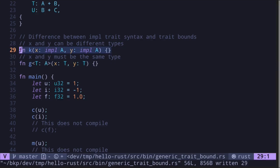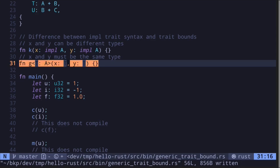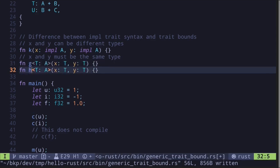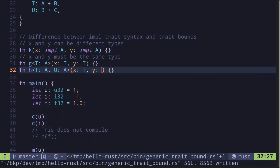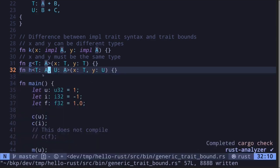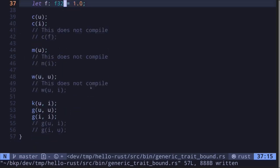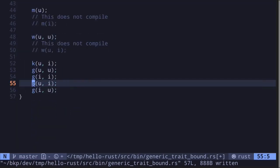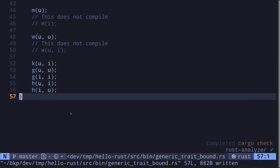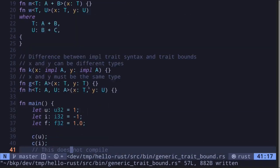If you wanted to create a function where both x and y can be of different types that each implement trait A, but using trait-bound syntax, here's how you do it. Copy the function and rename it H. All we have to do is declare another generic data type U and say that U must implement A. Then change the second input to type U. Now this syntax says x must be of type T that implements trait A, and y must be of type U that also implements trait A — it doesn't say both must be the same type. So now we can pass in different data types, and the code compiles.